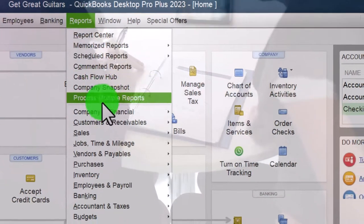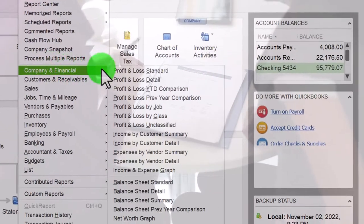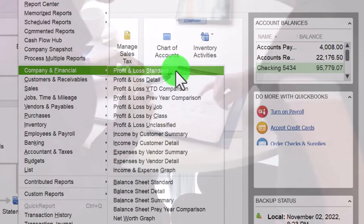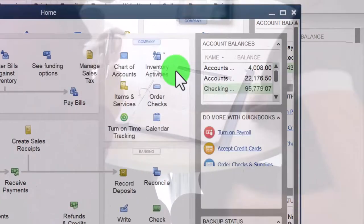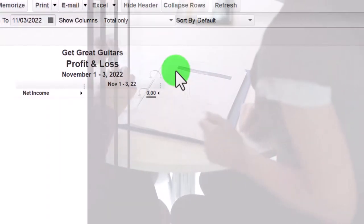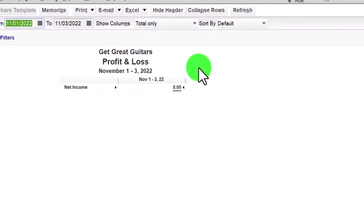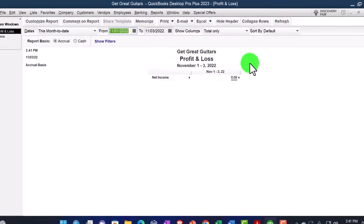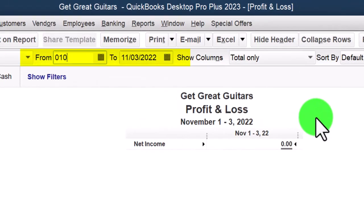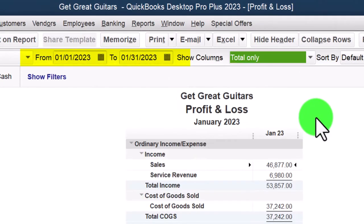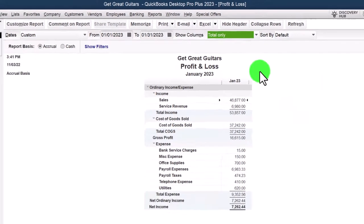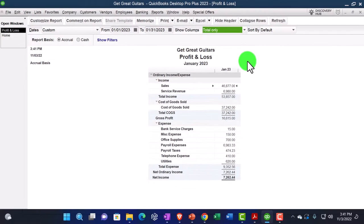Reports dropdown, Company and Financial, looking at that P&L. Let's do it just for the month of January - 01/01/23 to 01/31/23 - because that's where the bank rec will be.